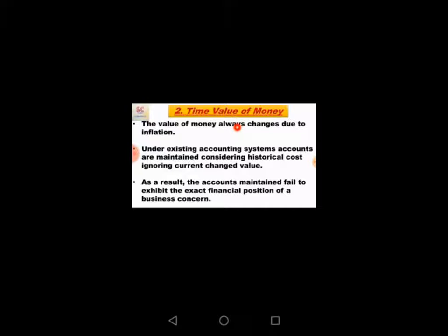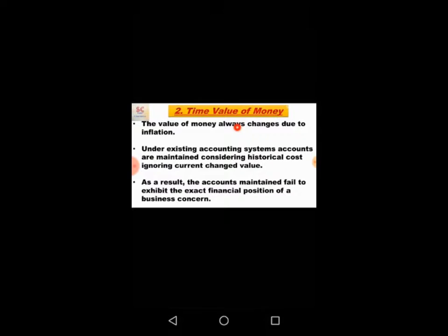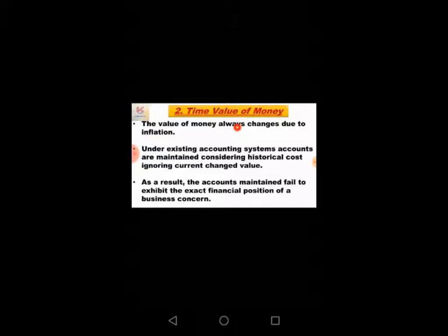The outcome of this practice is that balance sheet values of assets are not helpful in estimating the true financial position of the business. This is the second limitation of time value of money.